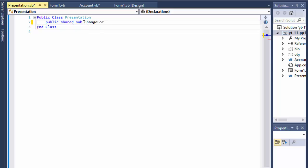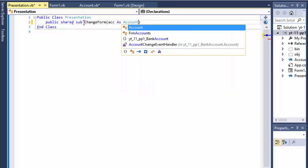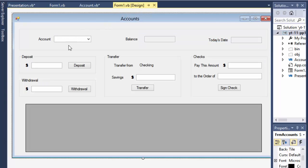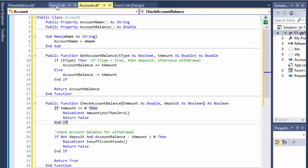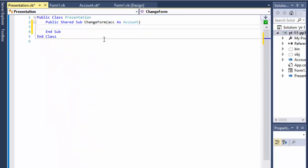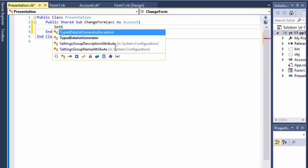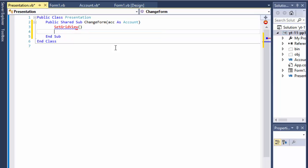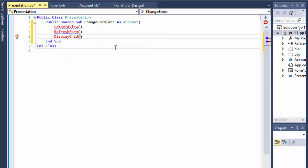I'll call the main method ChangeForm — it will call all the other methods. All we have to do is pass the account as Account to it, because we need to get the name so we can switch between checking and savings, get the balance to update the balance text box, and access the accounts for the grid. I'm going to create sub-methods: SetGridView, RefreshForm, and DisplayGrid, and maybe some others later.